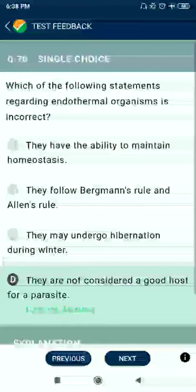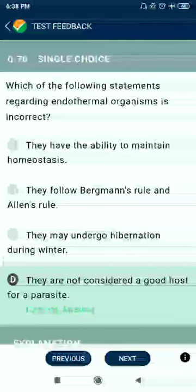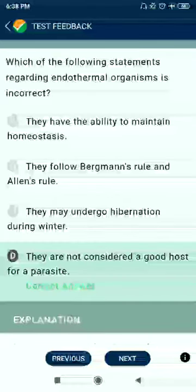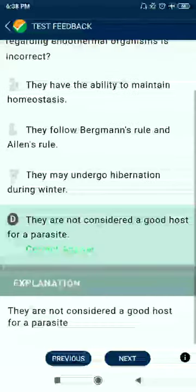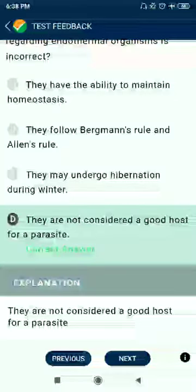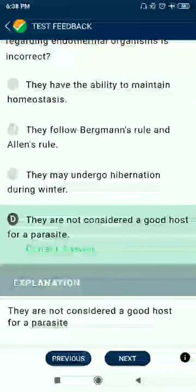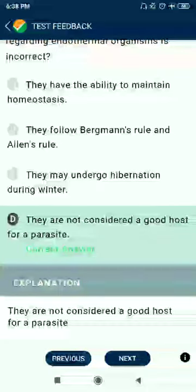Question 70: Which of the following statements regarding endothermal organisms is incorrect? They have the ability to maintain homeostasis — correct. They follow Bergmann's rule and Allen's rule — correct. They may undergo hibernation during winters — correct. But they are not considered a good host for parasites — this is incorrect.